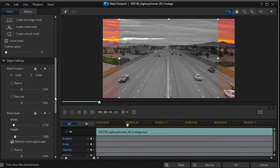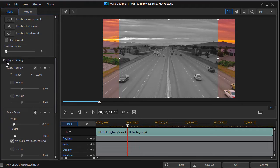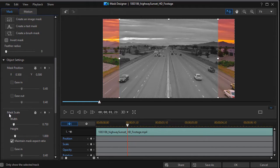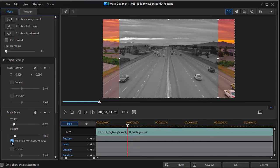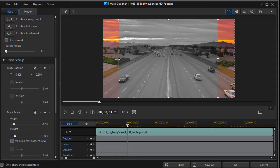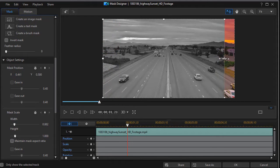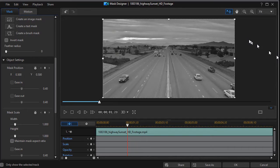Drag down until I get to Object Settings, move down into the Mask Scale, and turn off Maintain Mask Aspect Ratio. That allows me to stretch the mask to cover the entire video.